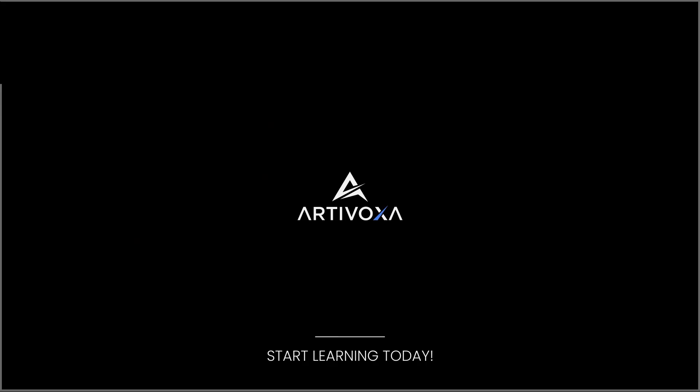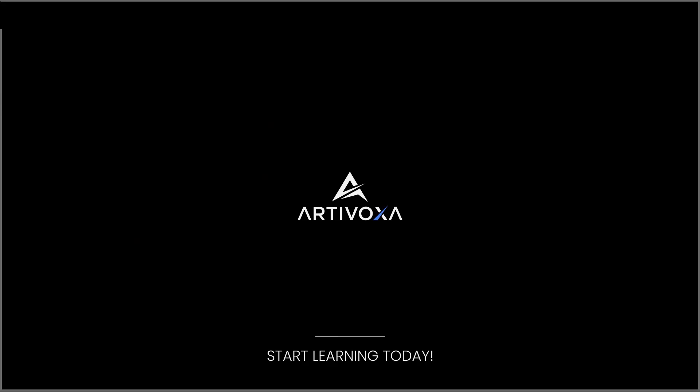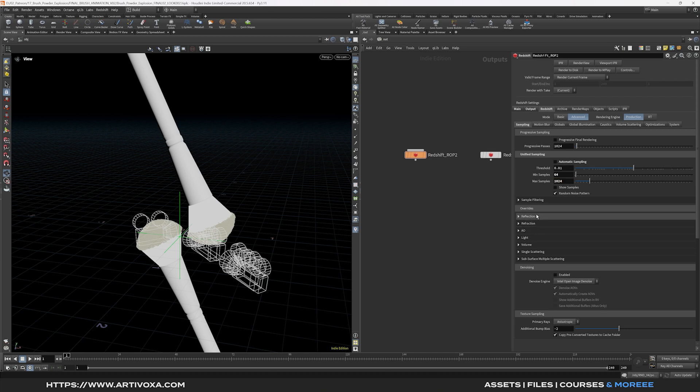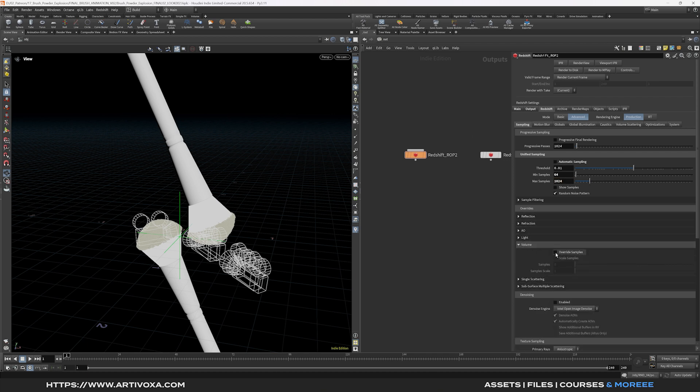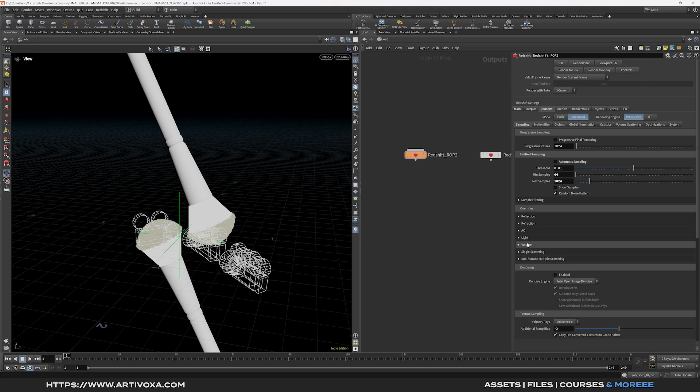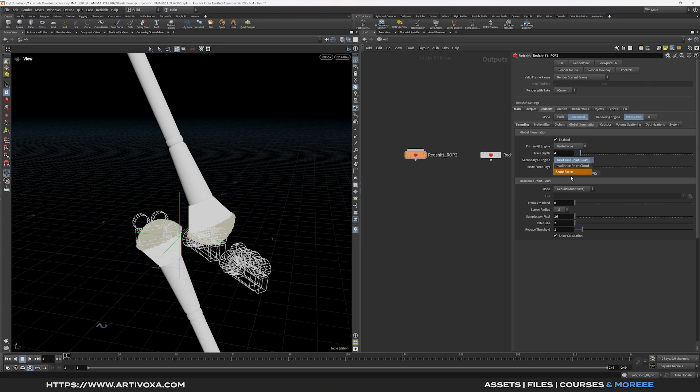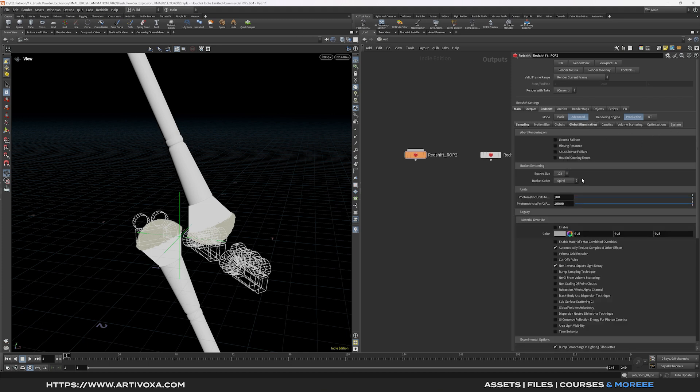And I will put the maximum to 1024. Here you can override some paths if you want. For example you can put your volume at 2048 if you want. But in my case I will keep it as it is for the tutorial. I want to render something quite fast. So for the GI I will put that to brute force and keep it as it is. And under the system tab I will increase the bucket size to 256.